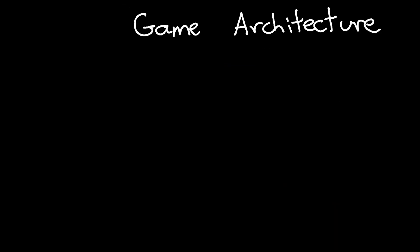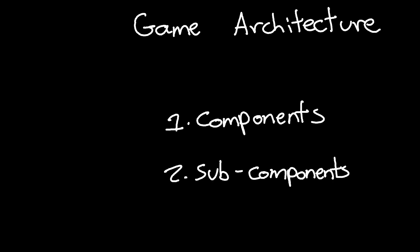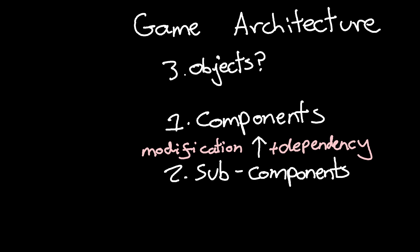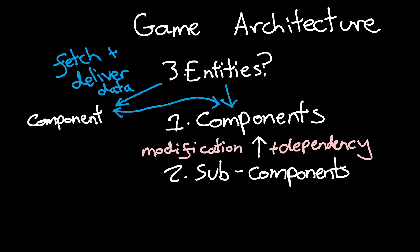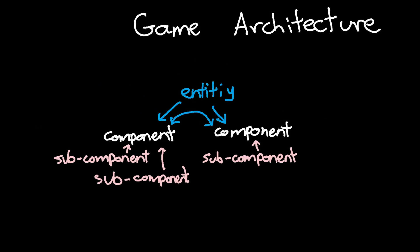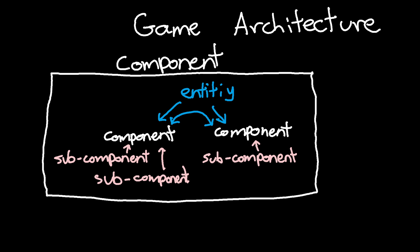I'm starting to see architecture as a combination of these three things. Components, which operate as black boxes. Subcomponents, which modify the information or code in components, and parents, objects, entities, which connect multiple components together to share important information between them. The combination of these three things can then be treated as its own black box component, being entirely self-contained.